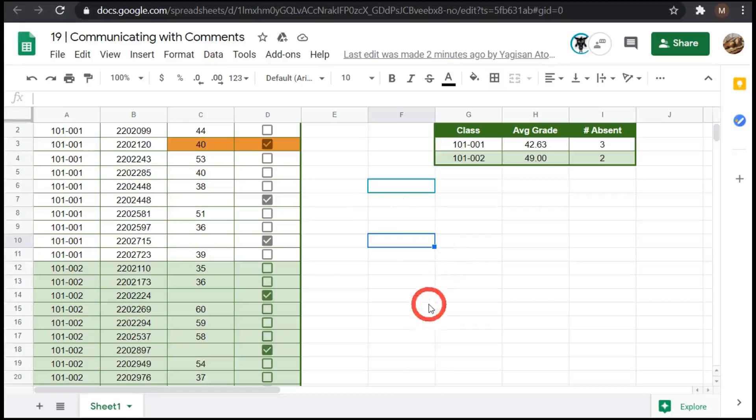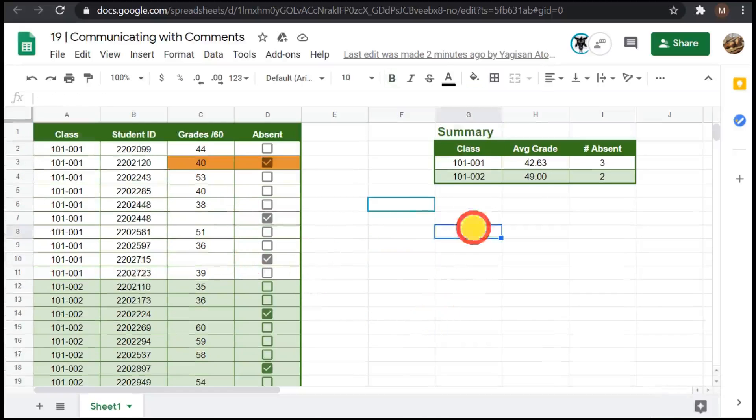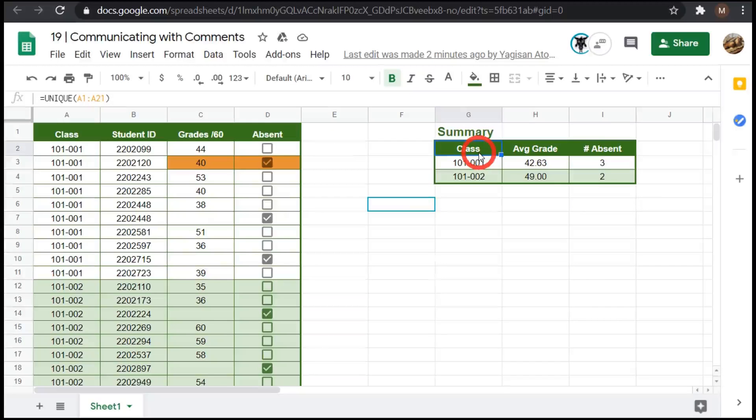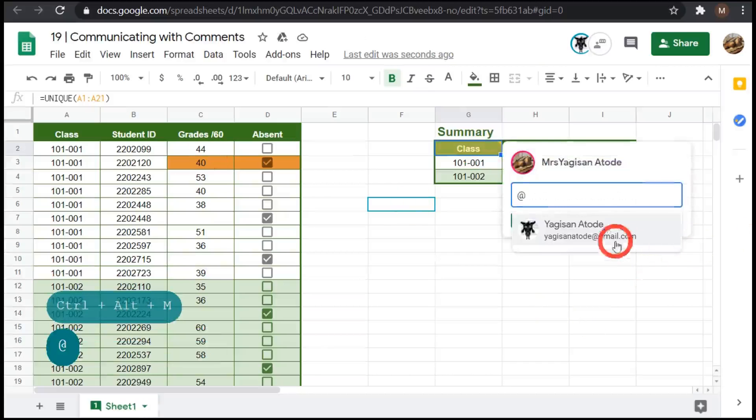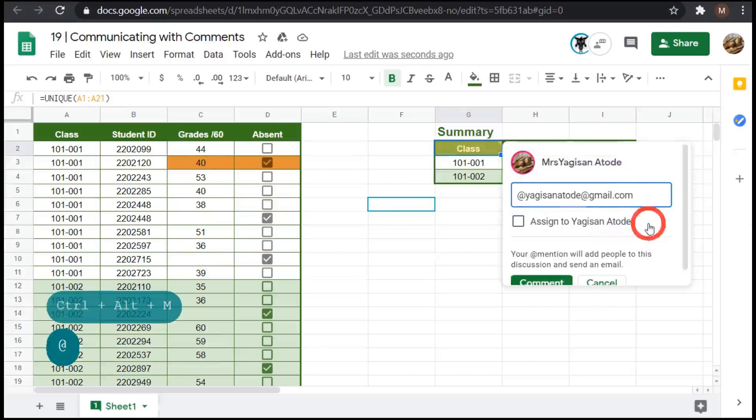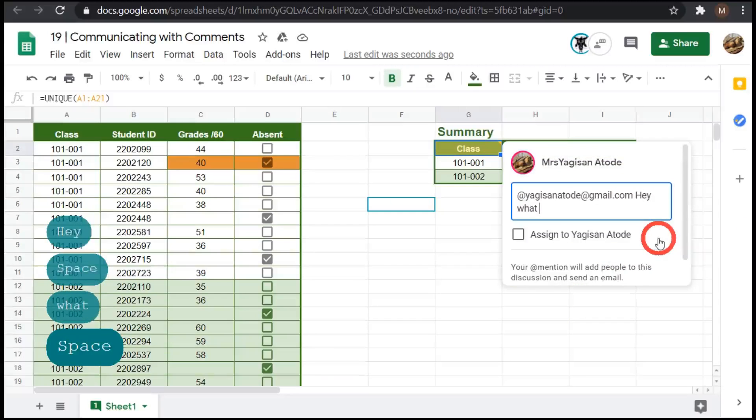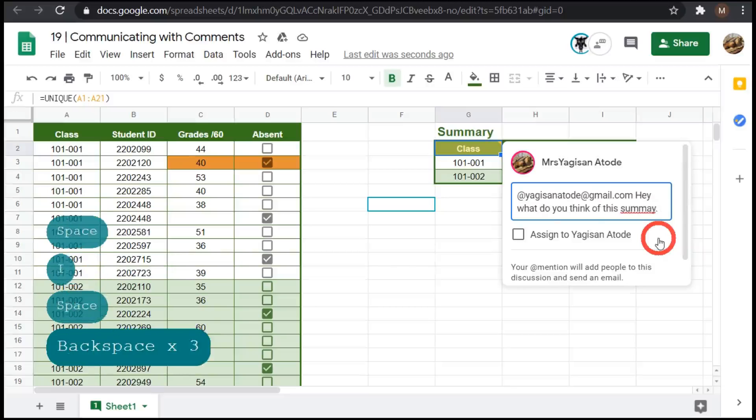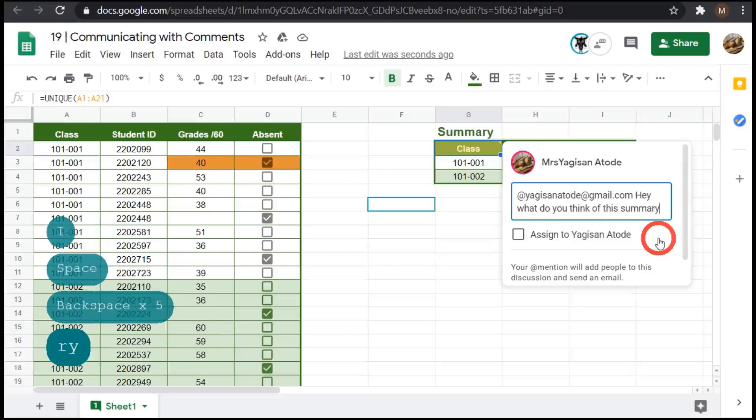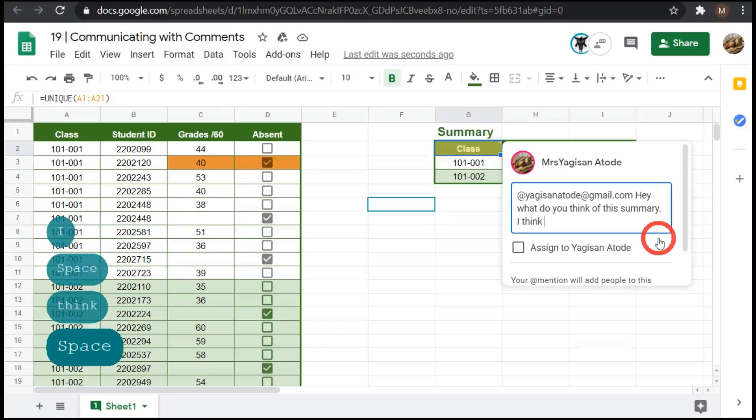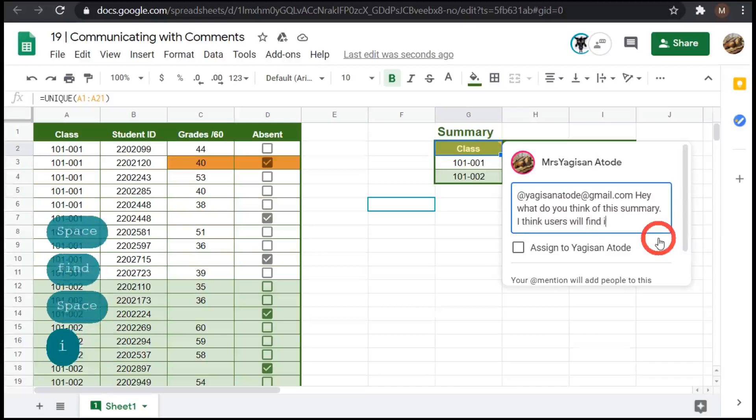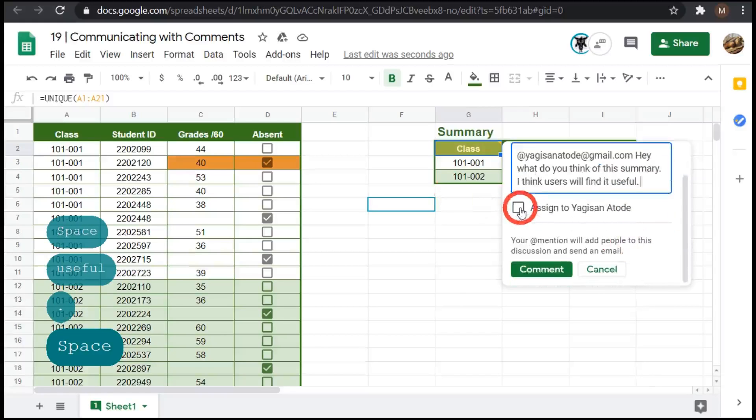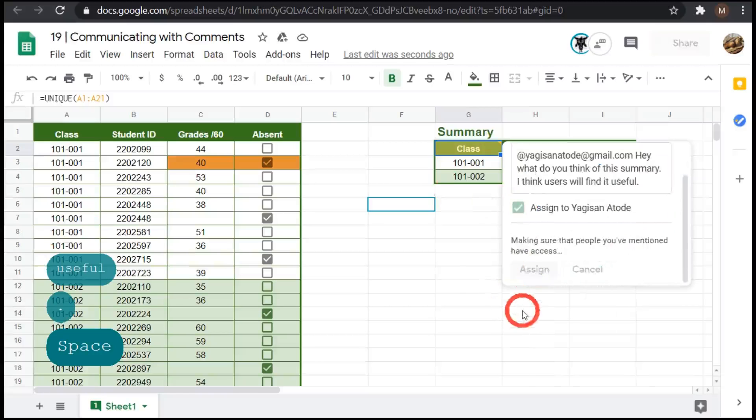Moving on. So let's add a final comment. So I'm over here, Mrs. Yagi-san at a day has created a summary and she just wants an opinion on the formatting of it. So she's a shortcut ninja. So she will go control alt and M. So she hits at Yagi-san at a day and said, Hey, what do you think? Oh, this summary. I know a R Y. I think users will find it useful. And she will assign it to me as a question and click assign.